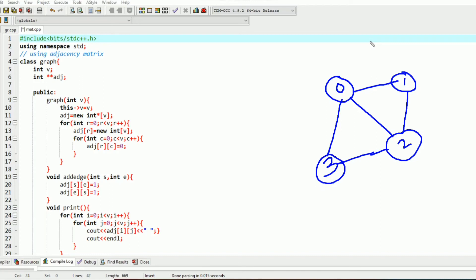I will be explaining how to create a graph using an adjacency matrix. In a previous video I explained graph creation using an adjacency list, but we can represent a graph in matrix form also. In various problems you will be given a matrix as input and that matrix represents a graph. I will be using C++ and the concept of object-oriented programming.